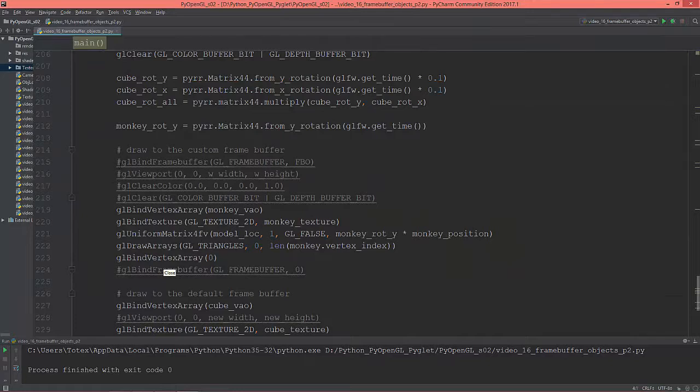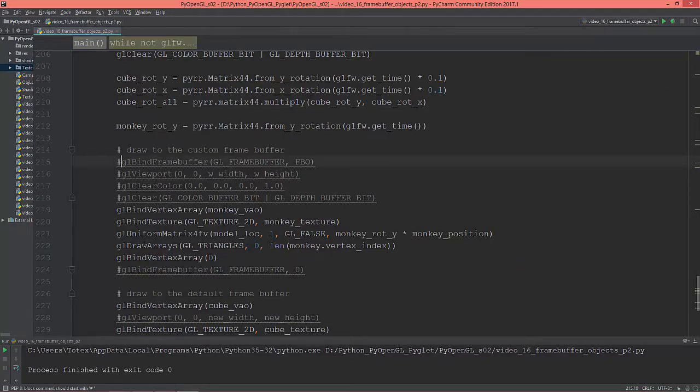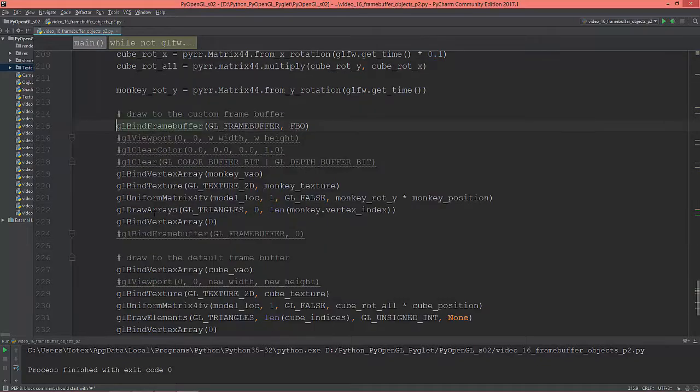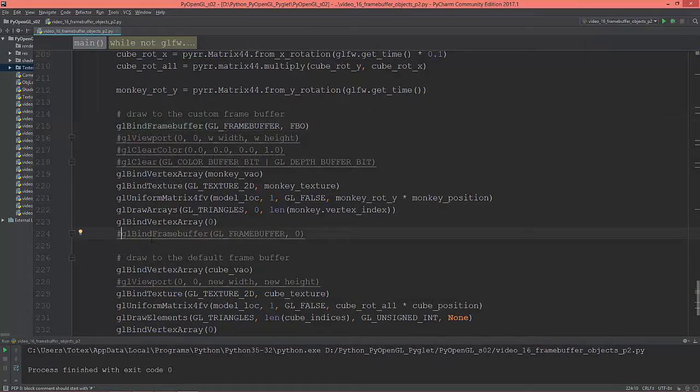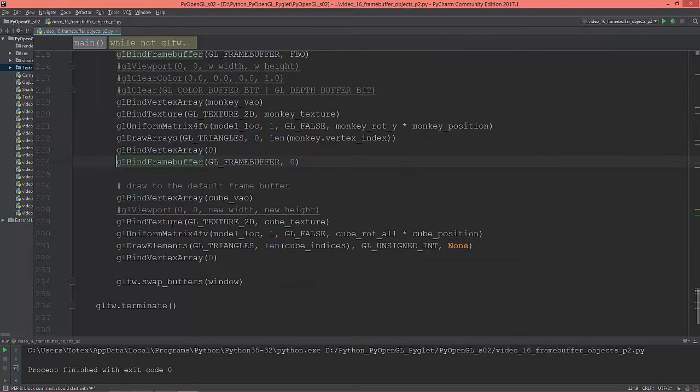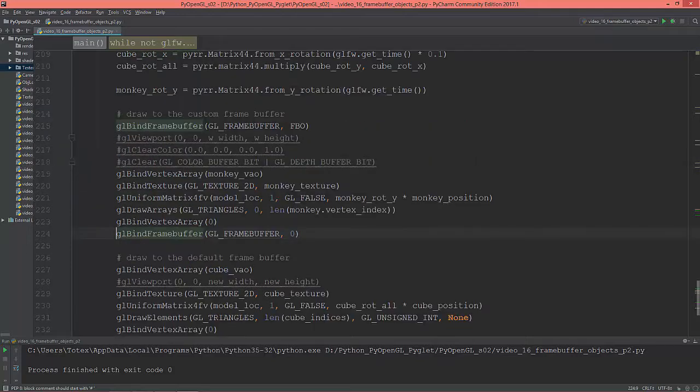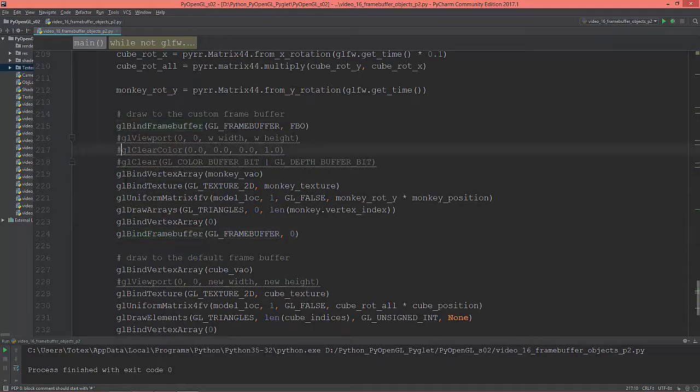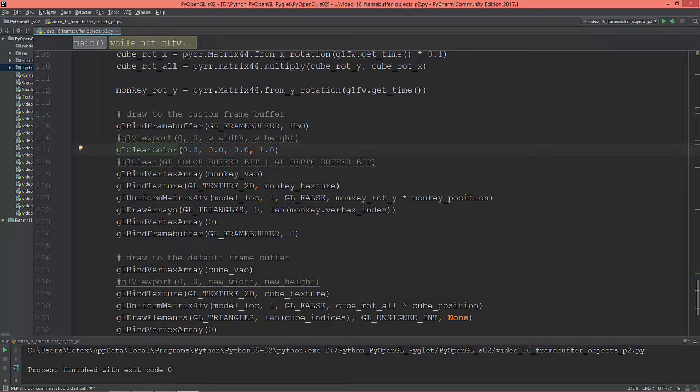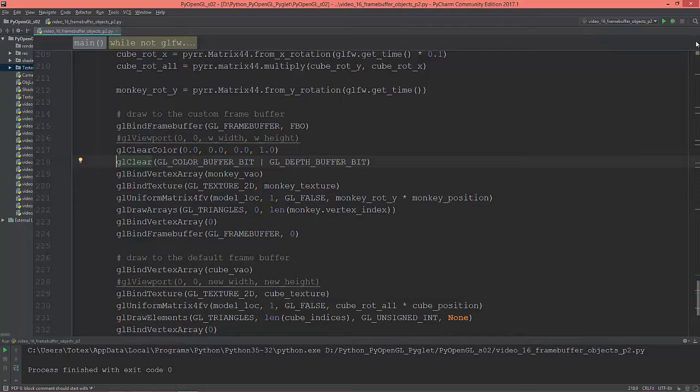Let's bind the frame buffer object. Then unbind it. Let's set the clear color for the frame buffer object. Uncomment the clear, clearing the color buffer bit and the depth buffer bit.